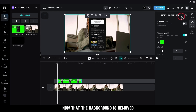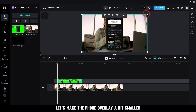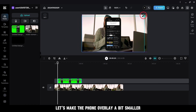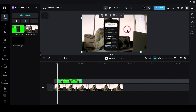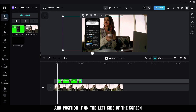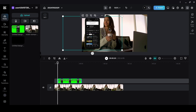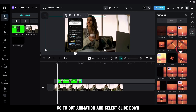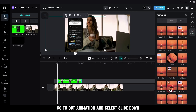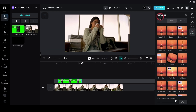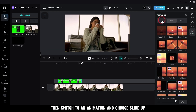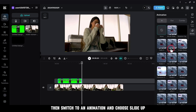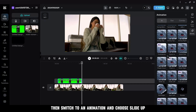Tap on the green color to remove the background. Now that the background is removed, let's make the phone overlay a bit smaller. Adjust its size and position it on the left side of the screen. Head over to Animations, go to Out Animation and select Slide Down. Then switch to In Animation and choose Slide Up.